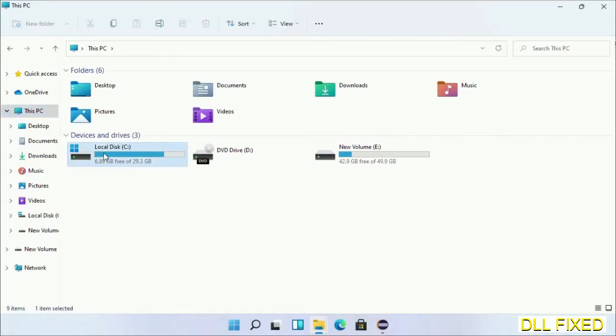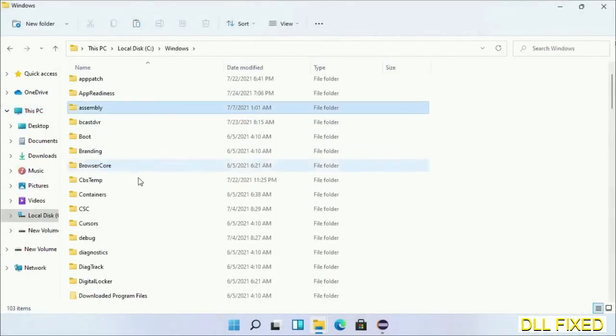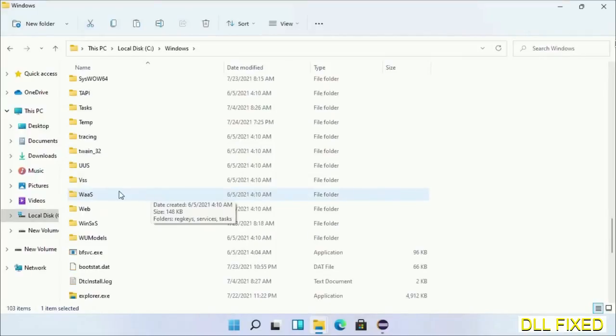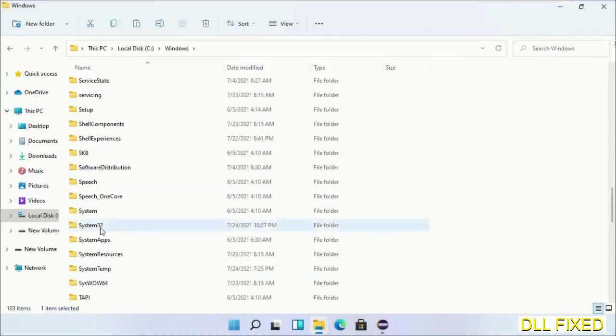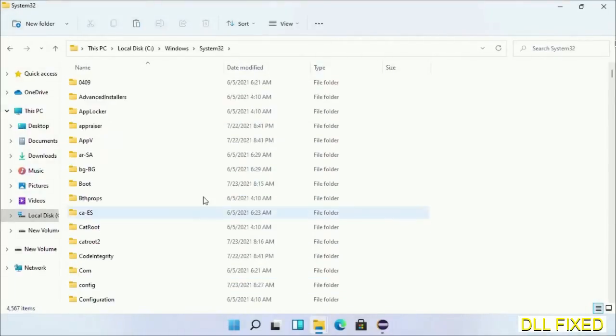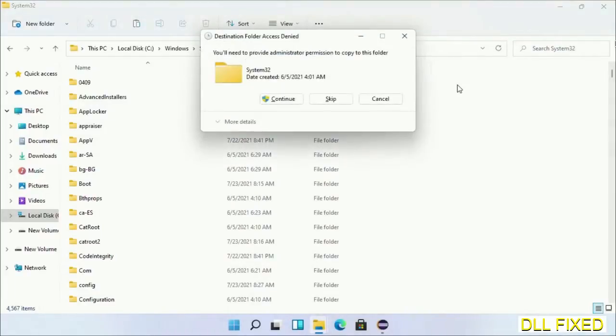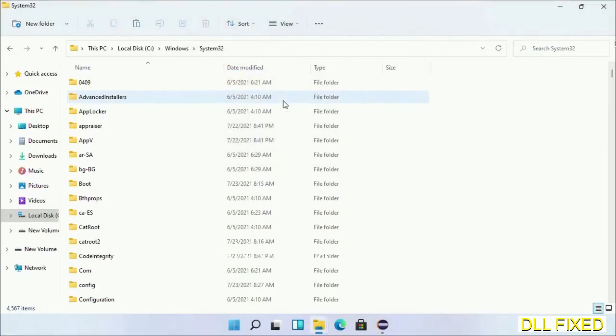Now open C drive and open Windows folder. Scroll down in the directory. We have to open System32 folder here. Now right-click in the blank space and select paste. Click continue to paste it. If you face access denied issue, then you can follow the screen to fix that.